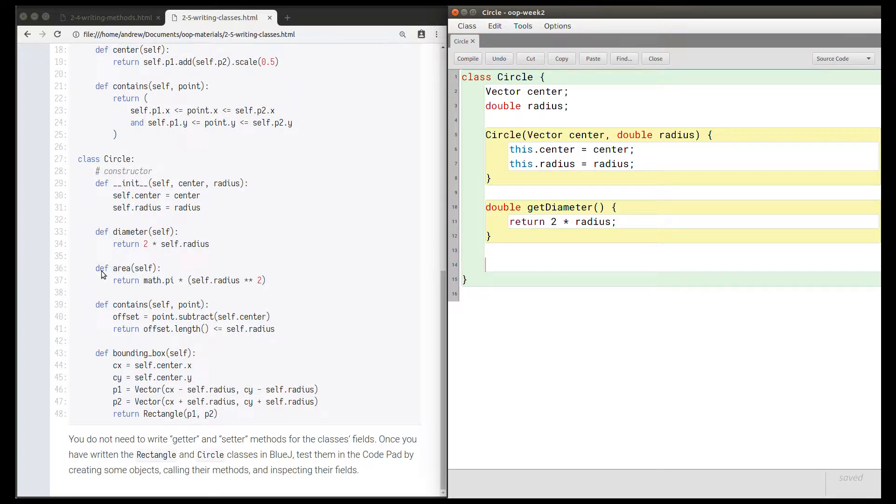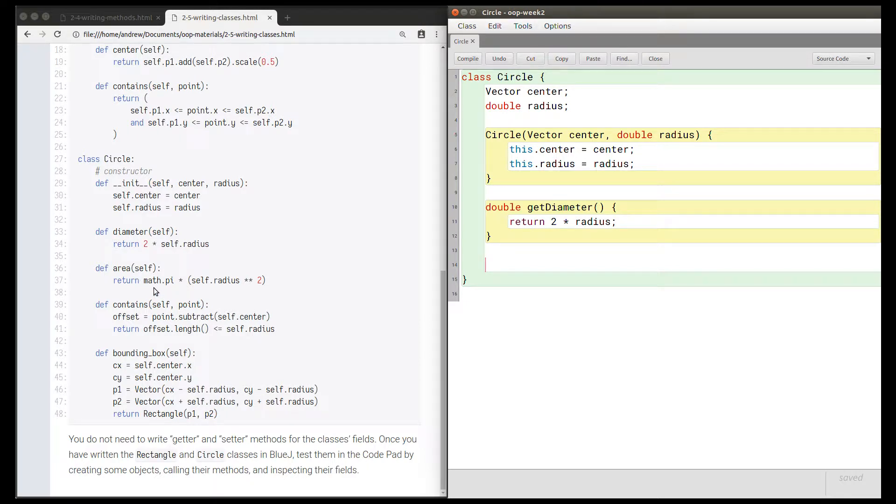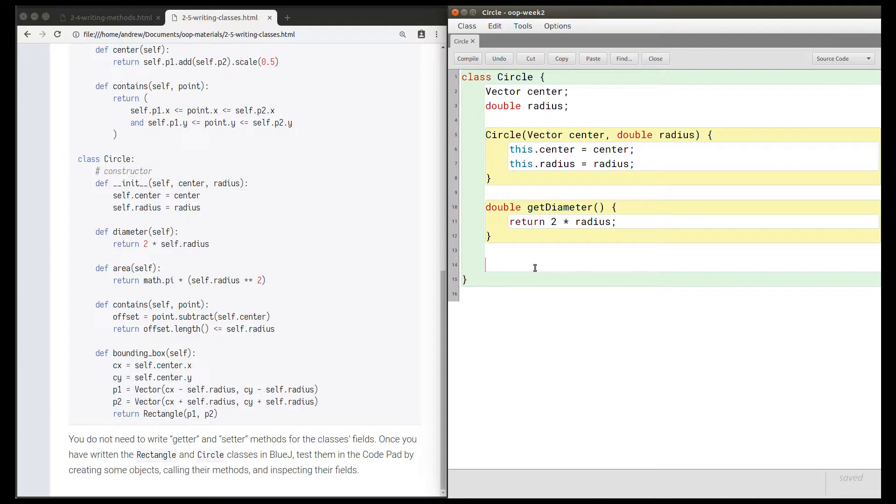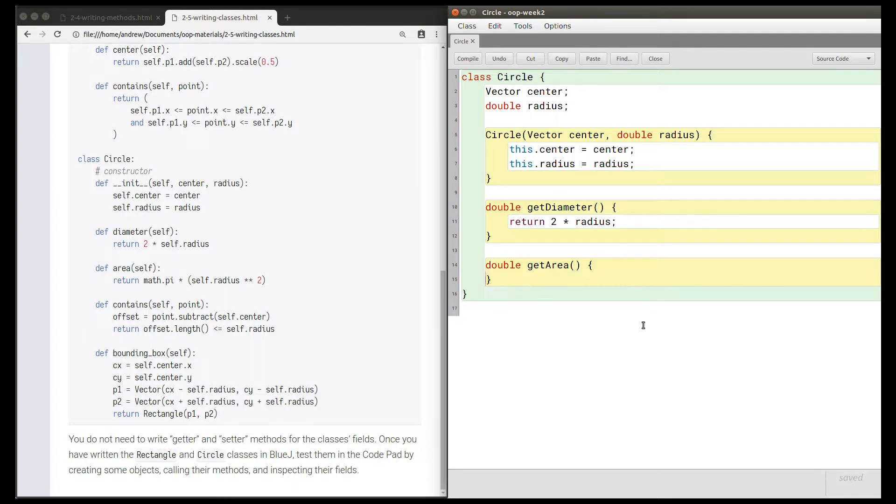Let's get the area. Again, let's work out the types first. We need no parameters here. Pi is a number, that's going to be a double. The radius is also a double. We're going to square it, so we're going to have a double here. Double times double is double. Therefore the area method returns a double and it should be named getArea with a capital A in Java, with no parameters for this method.